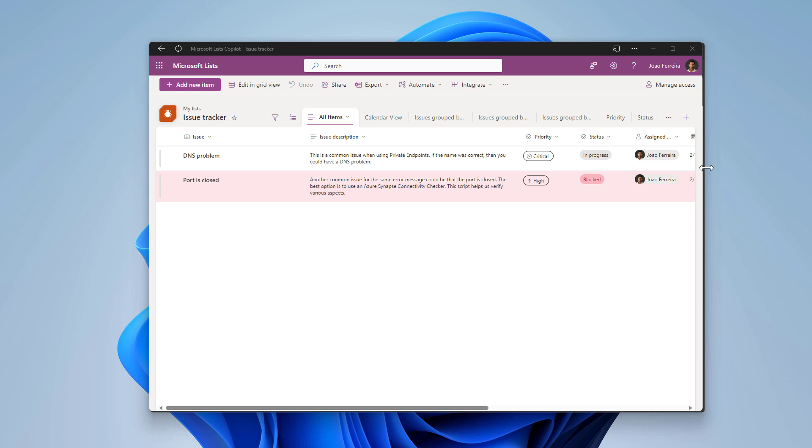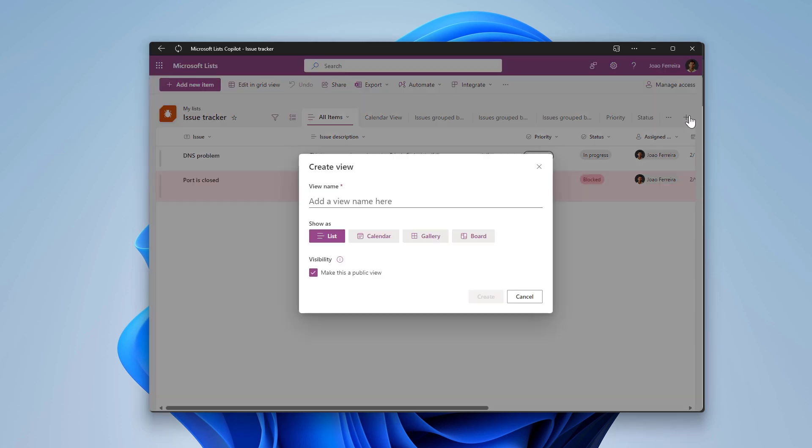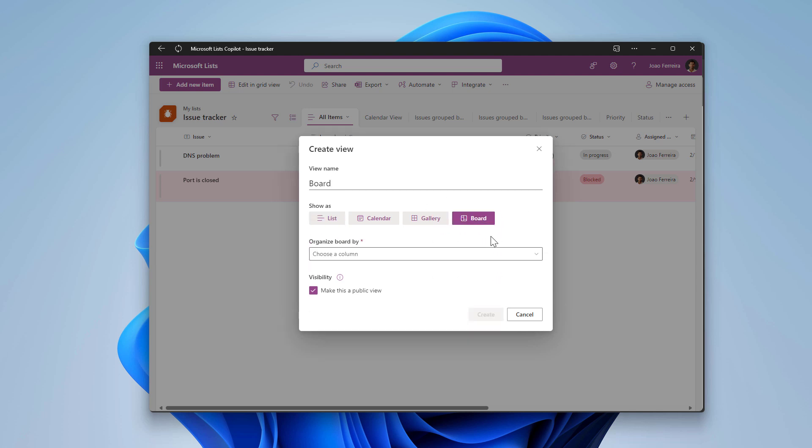To create a new view with a new layout you need to click in this plus icon next to the view tabs. Once in the create view pop-up you need to provide a name. This one will be just board, and in the show as you have the possibility to select the board.